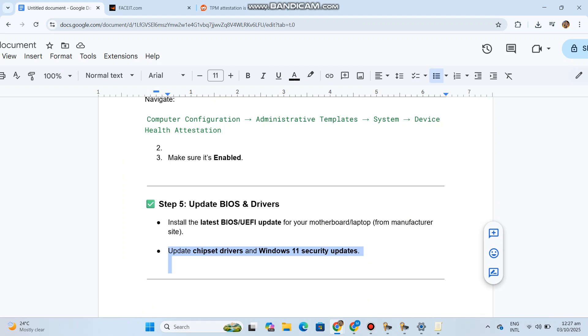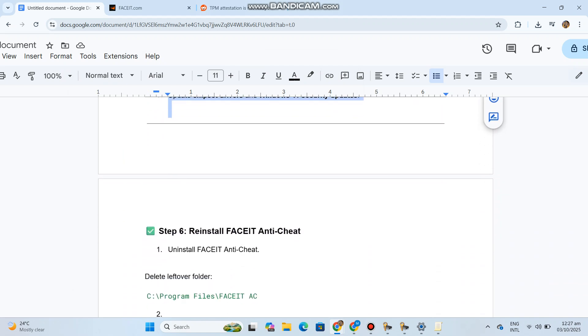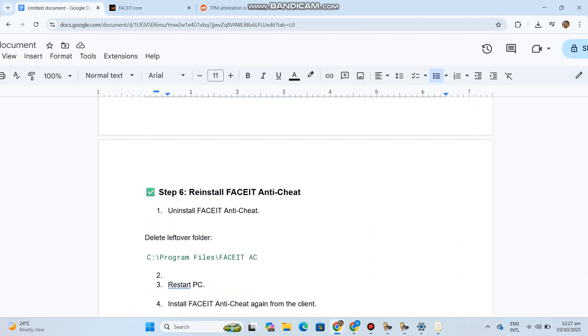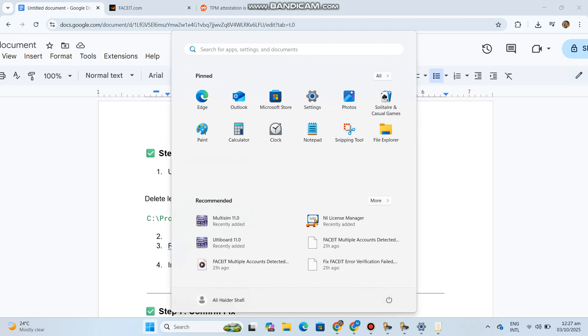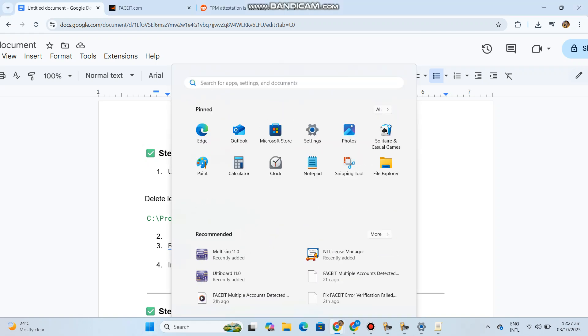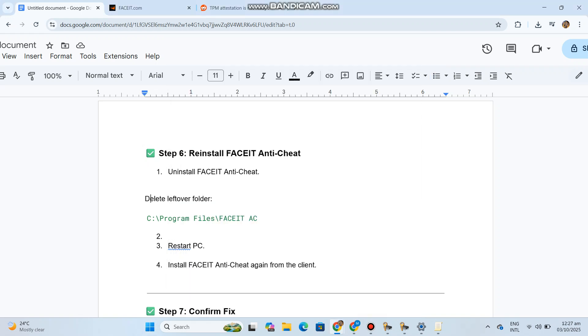Step 6: Reinstall FaceIt Anti-Cheat. Uninstall FaceIt Anti-Cheat and delete the leftover folder in Program Files. Restart PC, then install FaceIt Anti-Cheat again from the client.